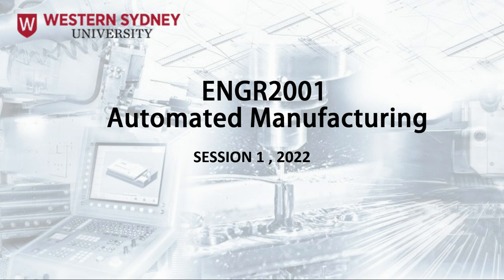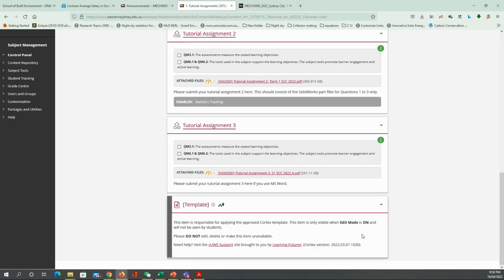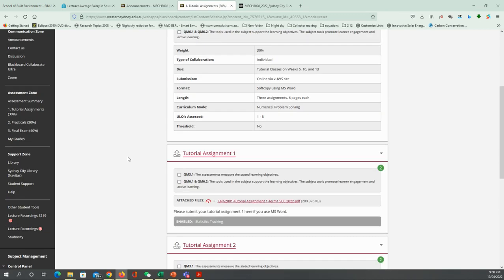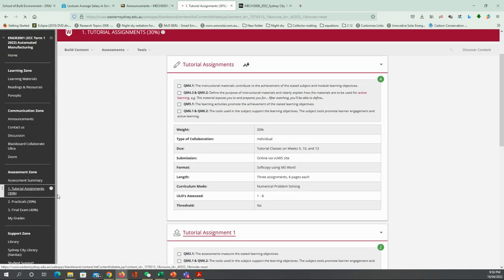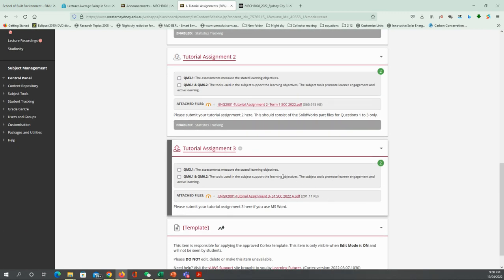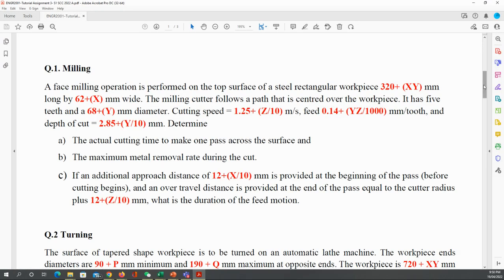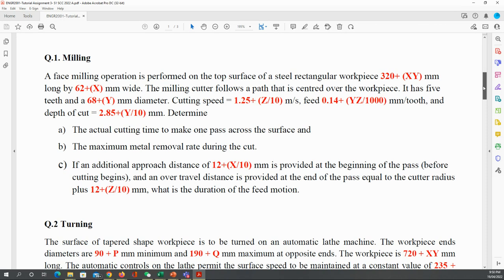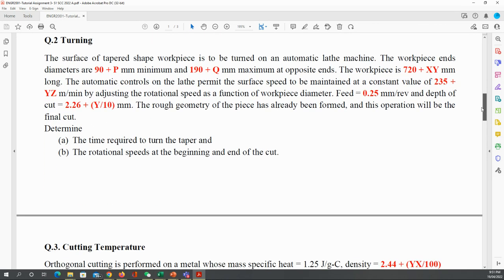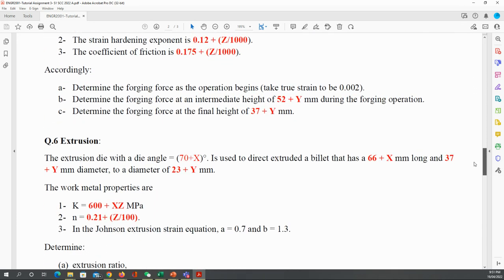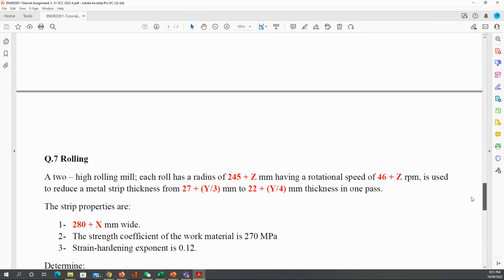Before we start with this tutorial, I would like to show you something important. Assignment number 3 is already available for you. You can find the assignment within the tutorial assignments section. This assignment is going to have seven questions. We are going to start with the Milligan equation, the turning, the cutting temperature, the tool life, forging, extrusion, and rolling.